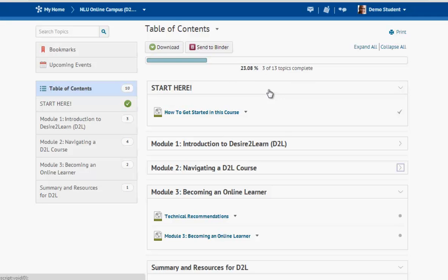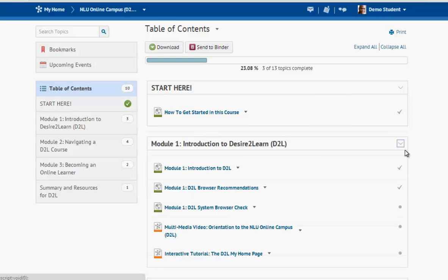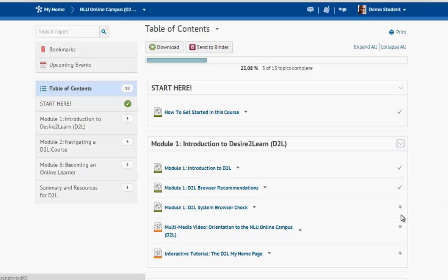You can also see which items you have completed because you will see a checkmark next to them. If you've not viewed a topic you'll just see a circle. Now let's select a page of content to show you what that looks like.